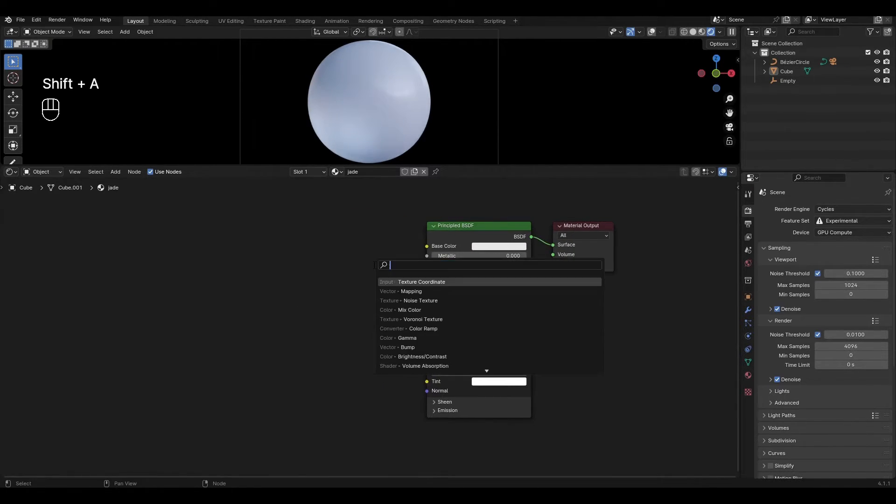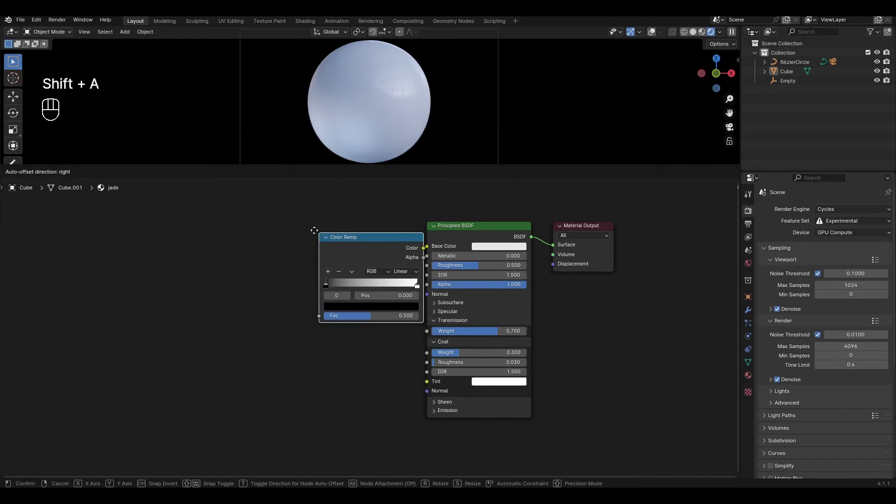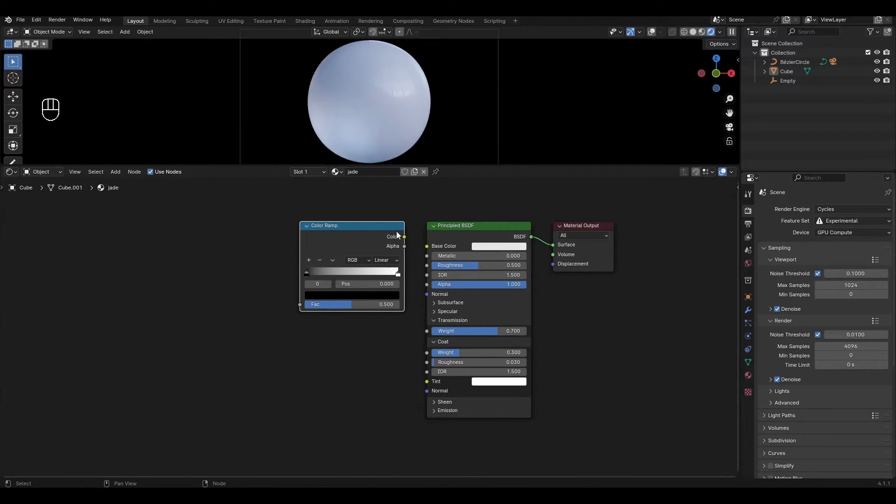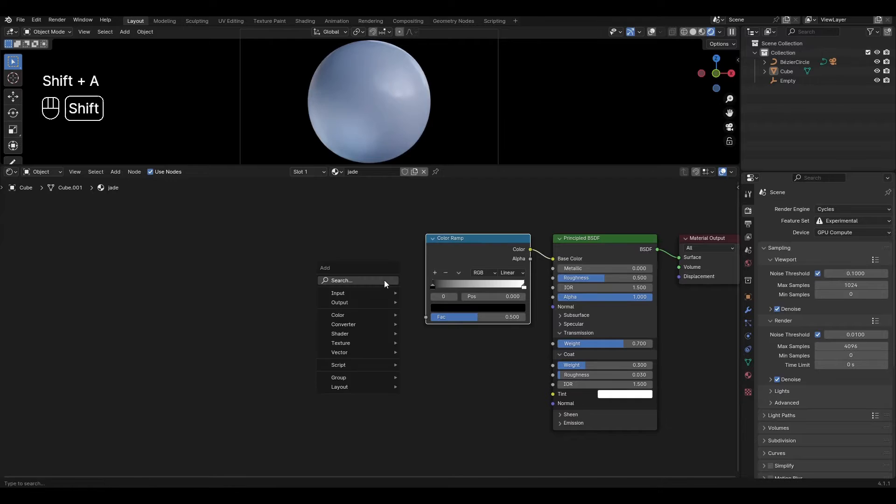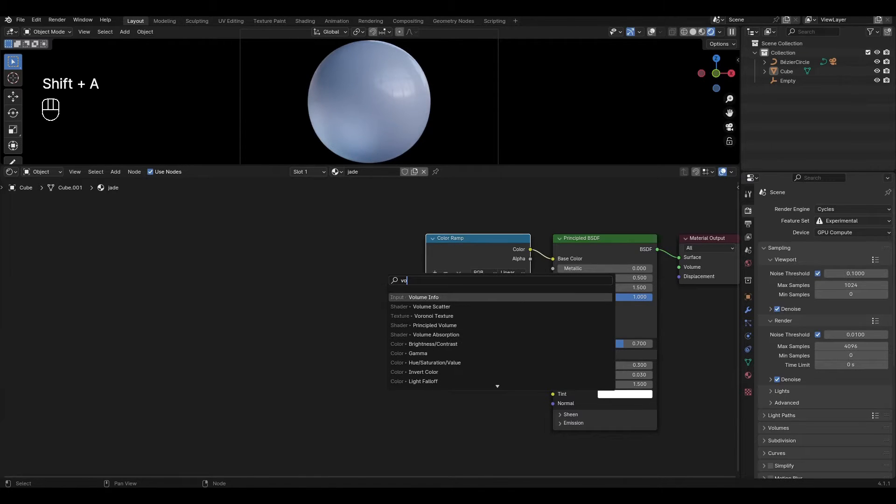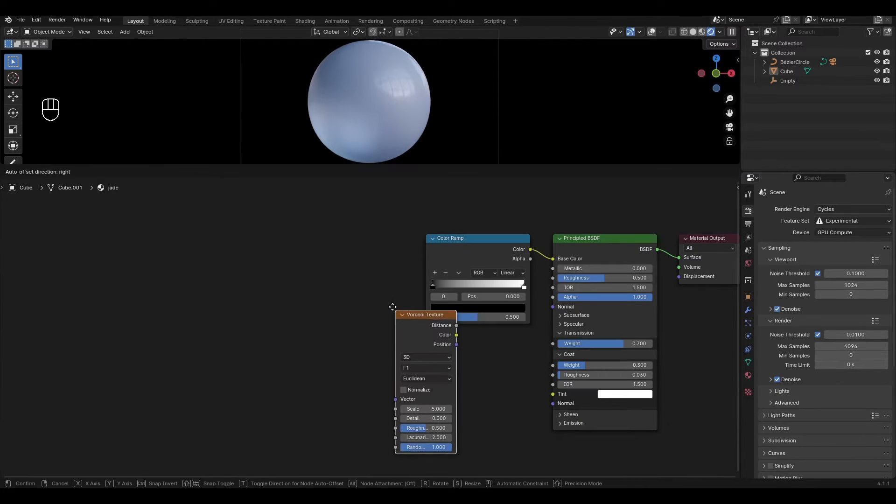Press Shift A, add color ramp and plug in Principal BSDF. Add voronoi texture and plug distance into color ramp.